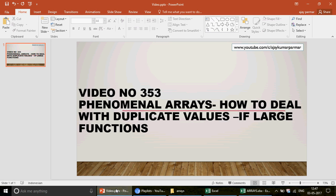Welcome to video number 353. In this video we are going to talk about arrays. I'm going to give you a puzzle where we will have duplicate values and we would like to fetch information from the duplicate values one by one. We are going to make an array which will use the IF and the LARGE functions.